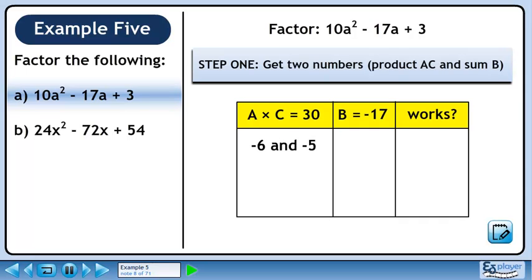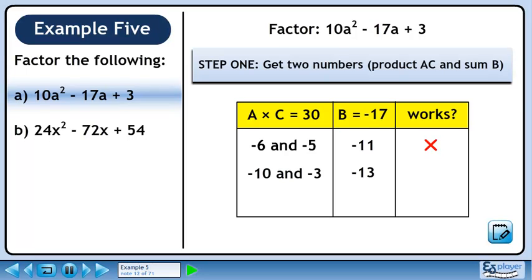The first numbers we will try are minus 6 and minus 5. These numbers have a sum of minus 11. These numbers don't work since we need a sum of minus 17. Next we will try minus 10 and minus 3. The sum of these numbers is minus 13. They don't work either.